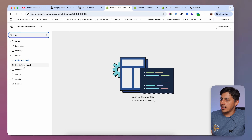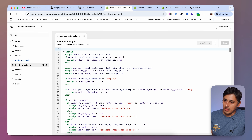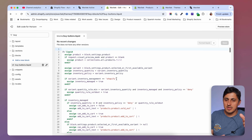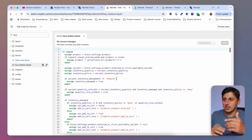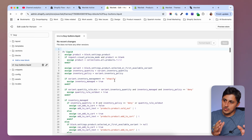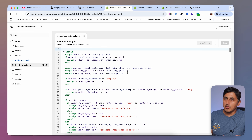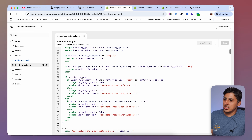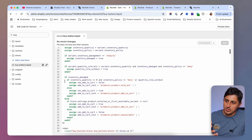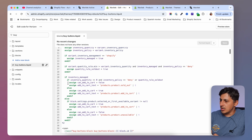Inside the buy buttons block we have the logic for it and we'll need to add a couple of things. Keep in mind that if you want to follow along with the code snippets you just copy and paste, you'll have a link in the description. The line numbers may change as the Horizon theme advances, but you can search for this logic and markup.